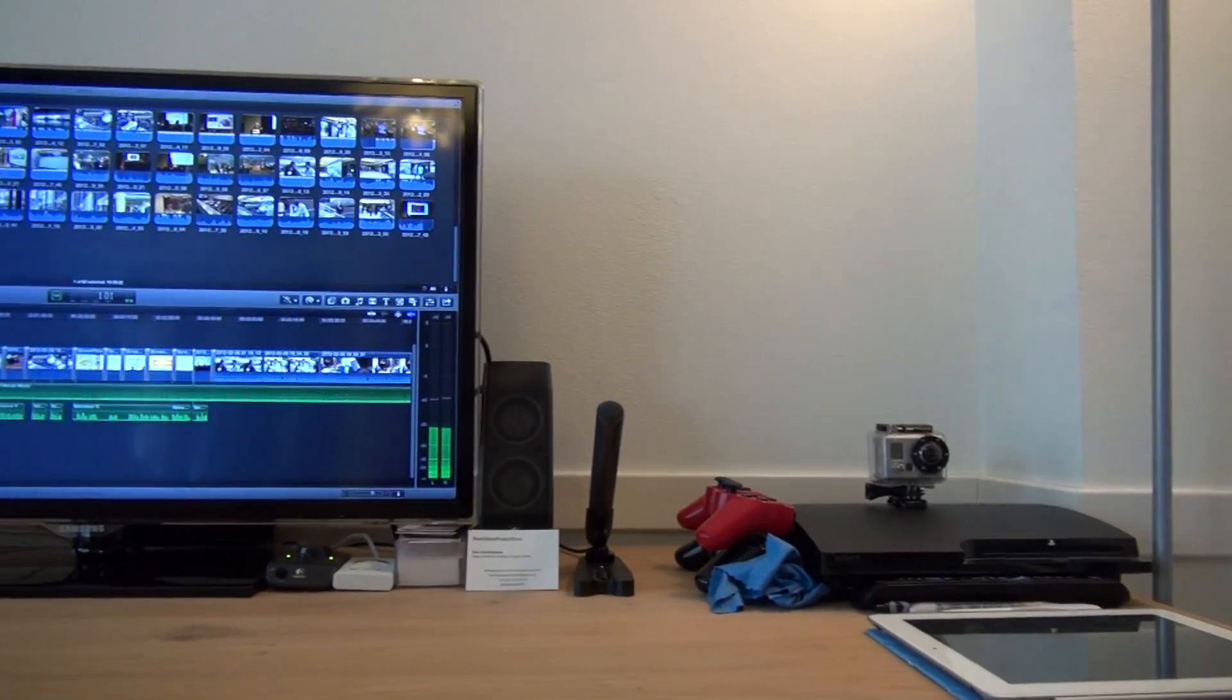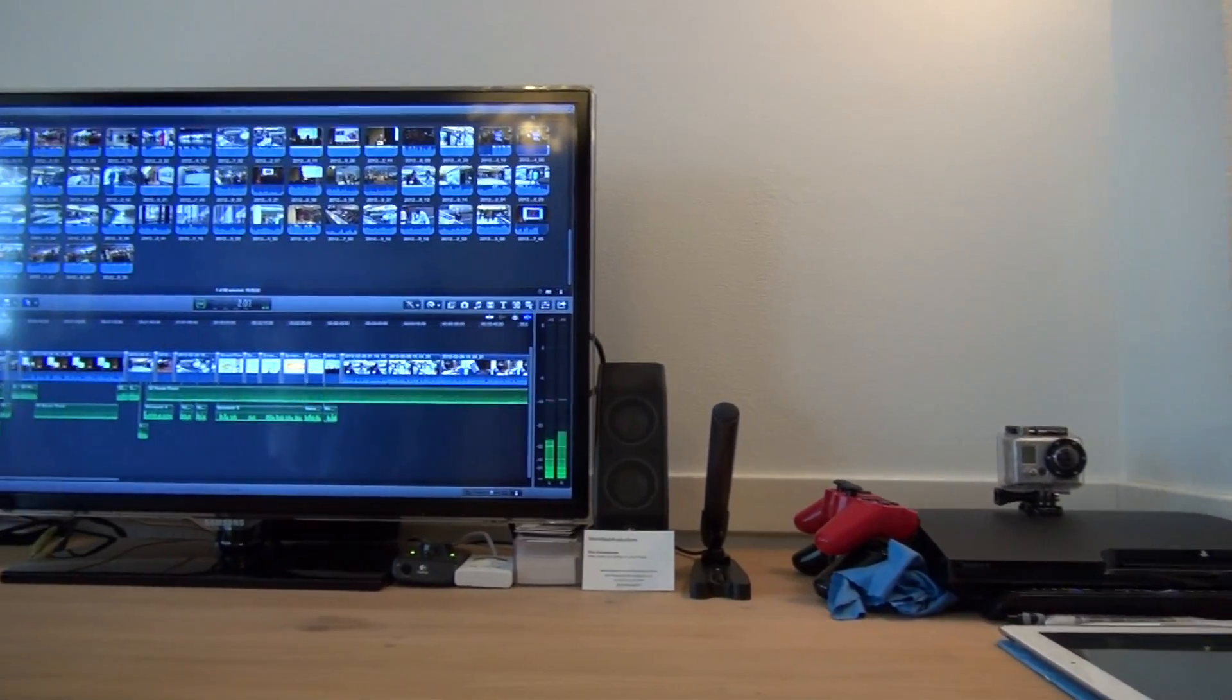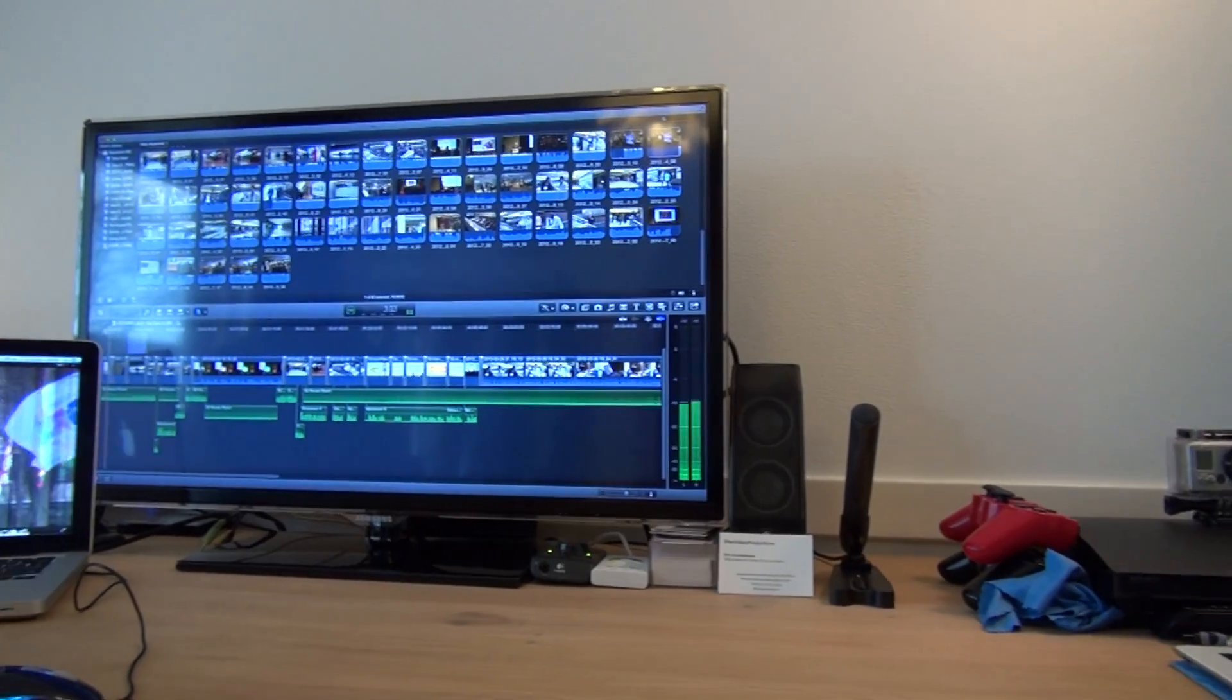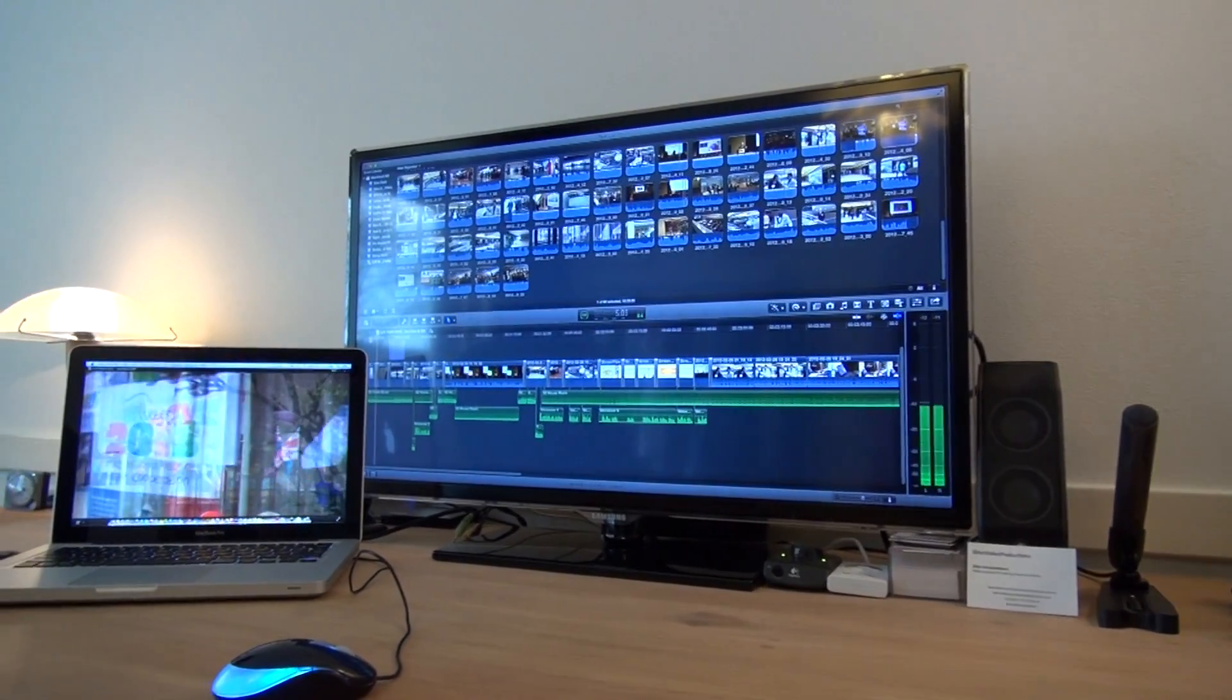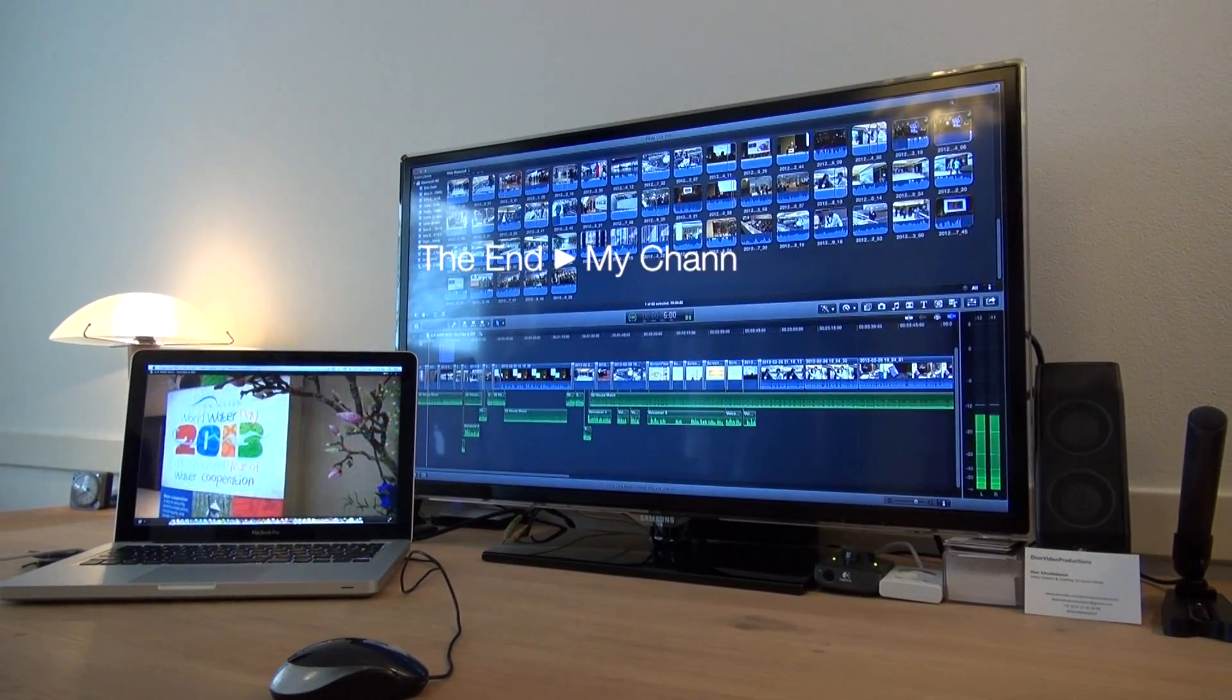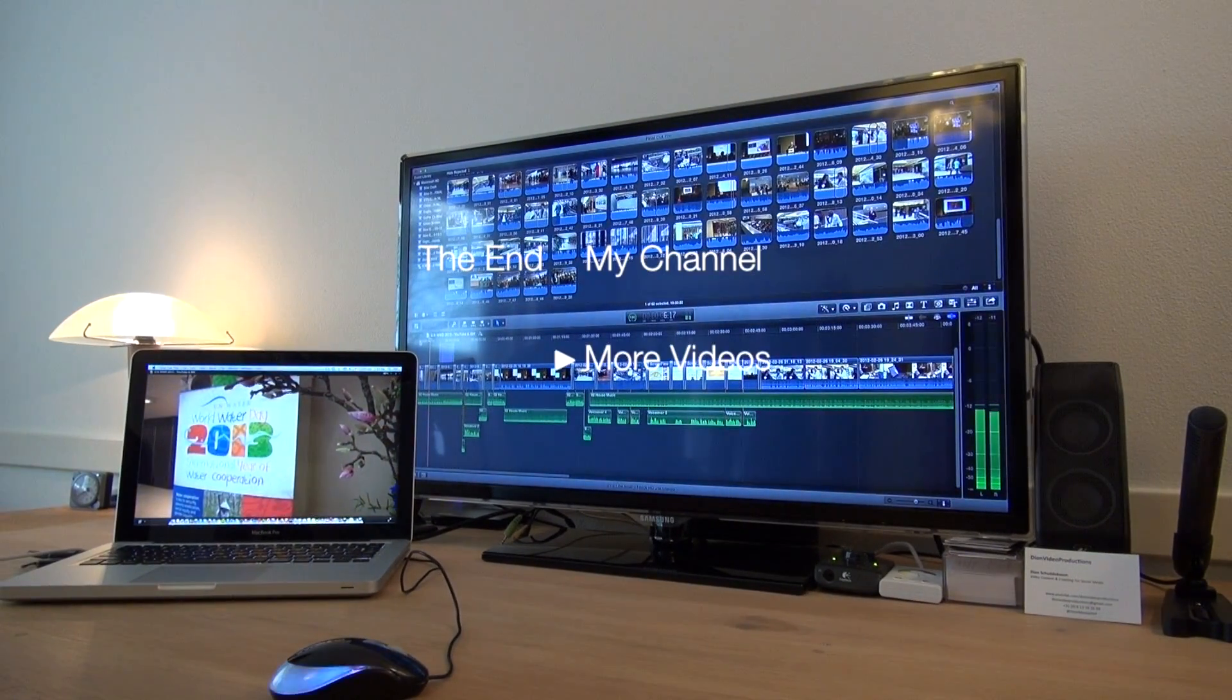Okay guys, thanks for watching this video. Hope this helped you out when using Final Cut Pro on two displays. Thank you very much for watching, and I'll see you guys in the next video.